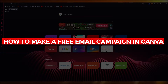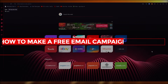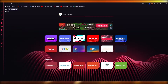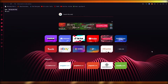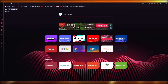How to make a free email campaign in Canva — quick and easy. Welcome back to another tutorial. In this video, I'm going to be showing you how you can make your very own free email campaign in Canva.